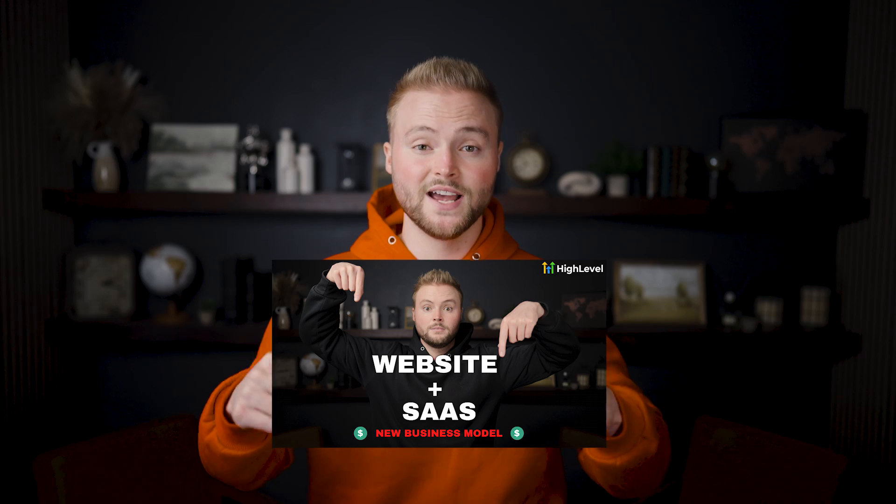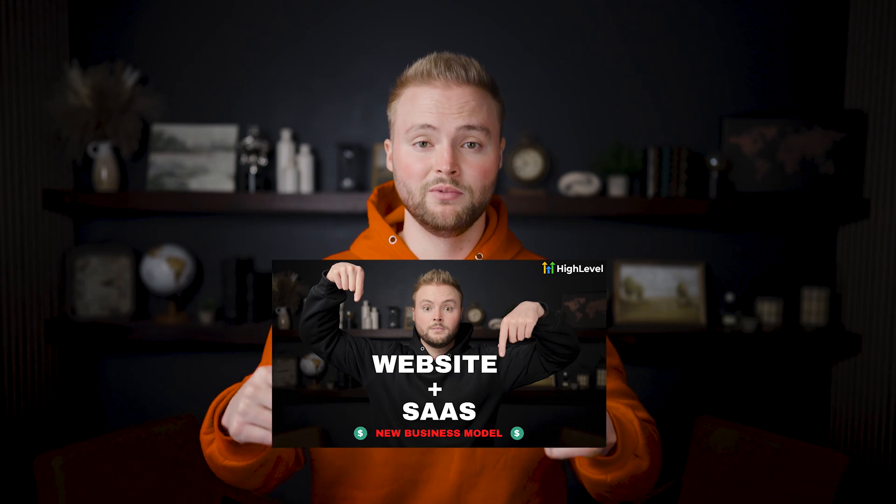If you're looking to start an agency building websites and selling software to small businesses, you can get my website SaaS masterclass down below. This video shows you how to start your agency, build the websites, get clients, and keep those clients for the long run.